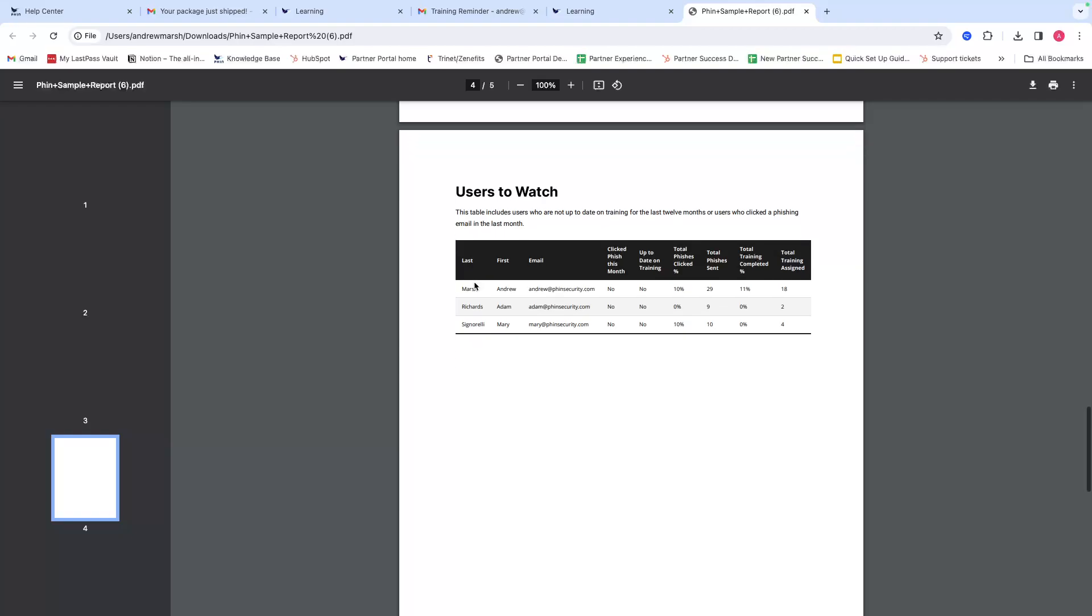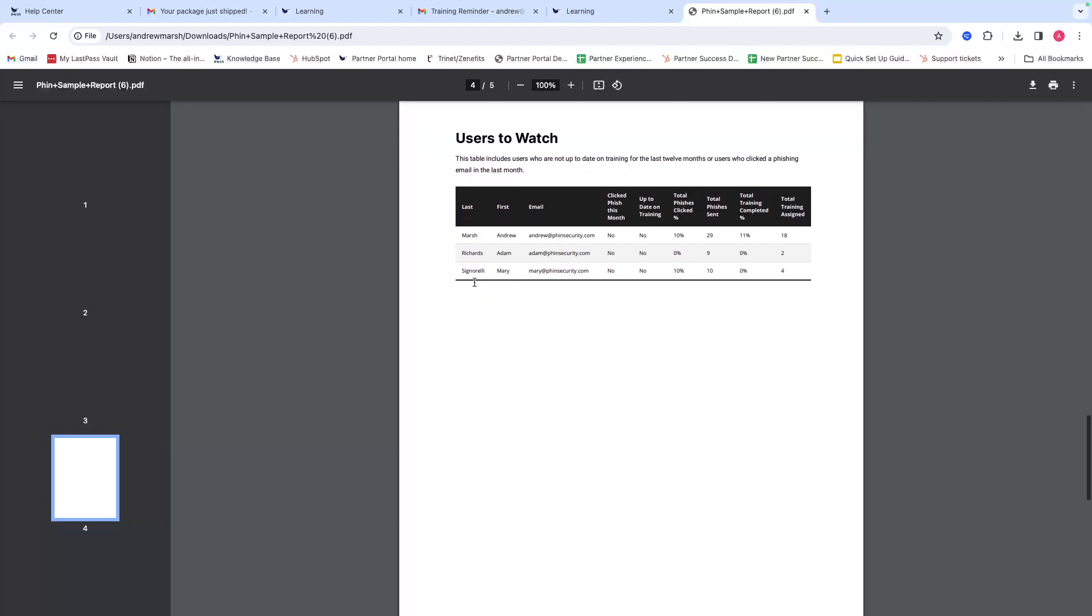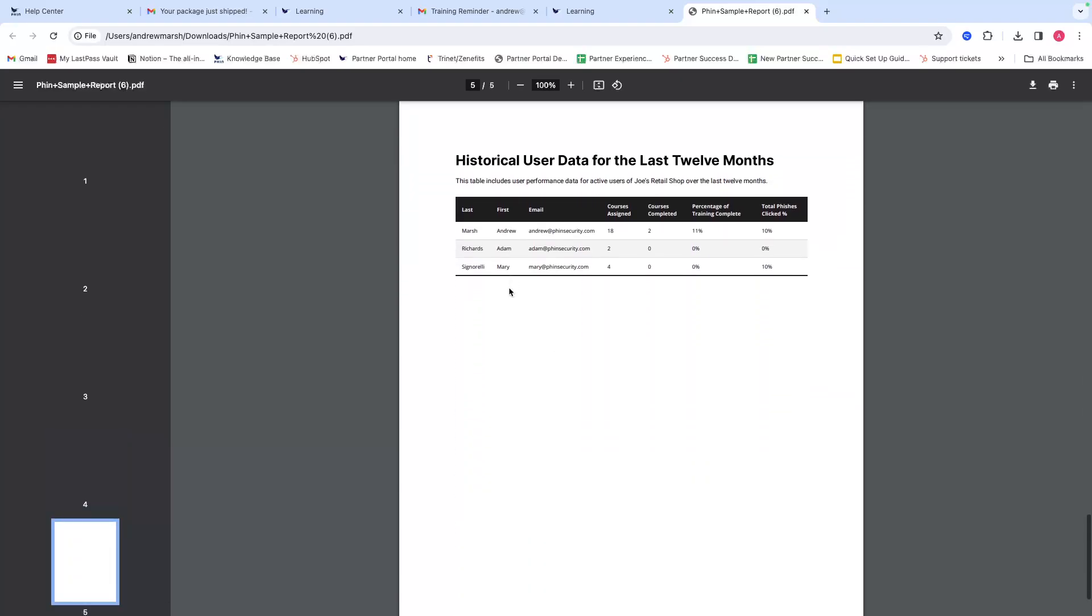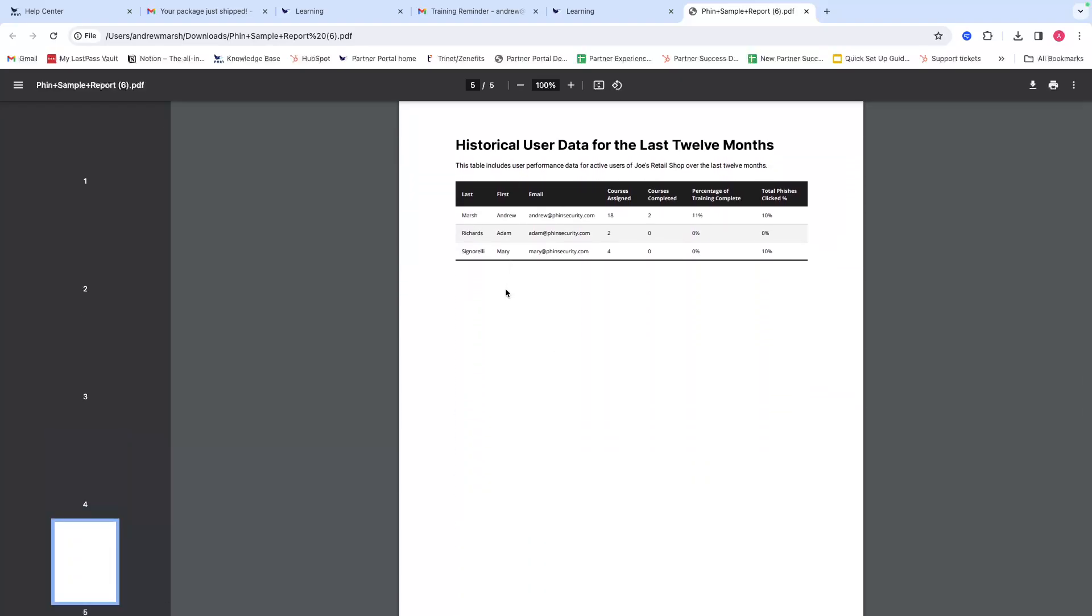Additionally, you can have optional fields in here such as 'users to watch.' This will highlight any users that have either not completed their training, clicked on a phishing email, or done both. Finally, there's a historical data table for the last 12 months for all users, showing the data for the users over the last 12 months and highlighting those statistics.